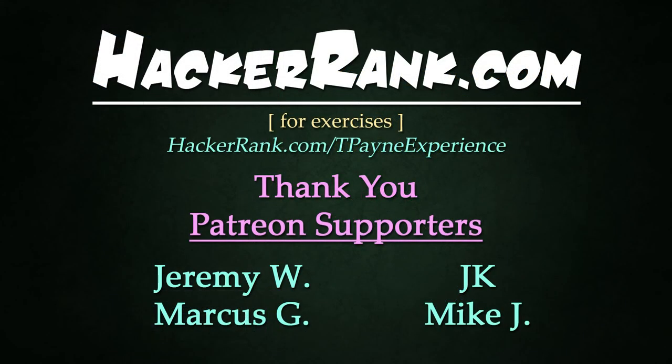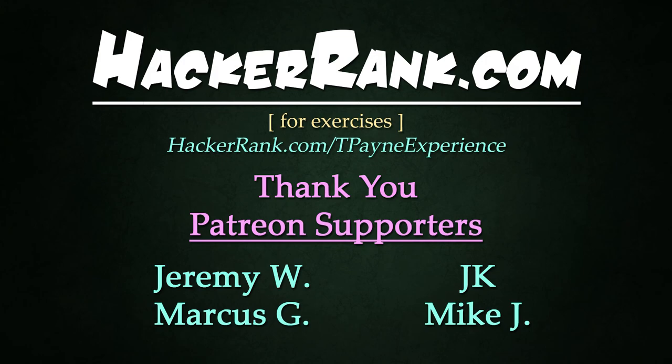Thank you so much for watching. Great job keeping up. You are a fantastic programmer. And if you're looking to challenge your skills, check out hackerrank.com. Special thanks to my Patreon supporters, Jeremy Watt, JK, and Mike Jonas. You guys are the best. Thank you so much for your support. And as always, like, subscribe, and keep the dream alive.